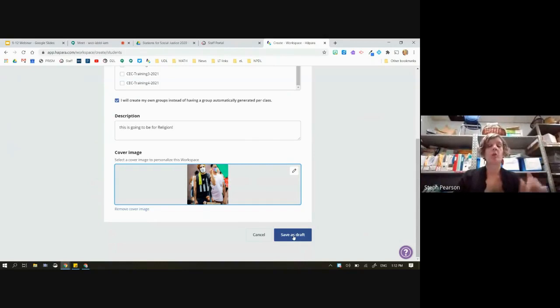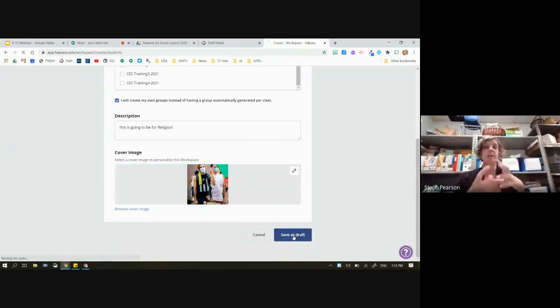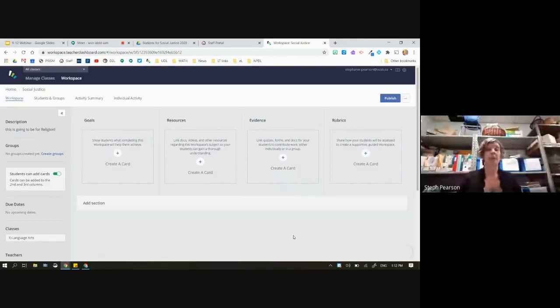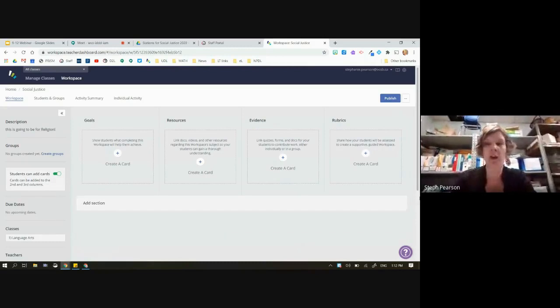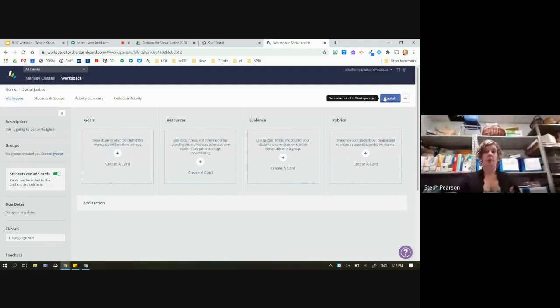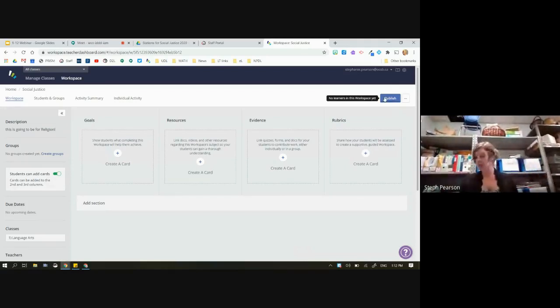Originally when we first start, the workspace is going to be a draft because we don't want it to release to your students until you're ready. When you are ready, we're going to come back to the word 'Publish.' This is something we sometimes forget to remind people to do — you need to publish the workspace when you're ready to release it to your students.